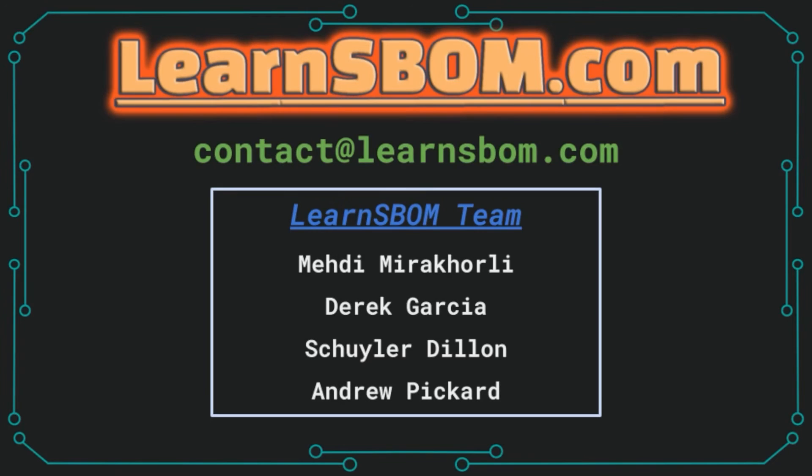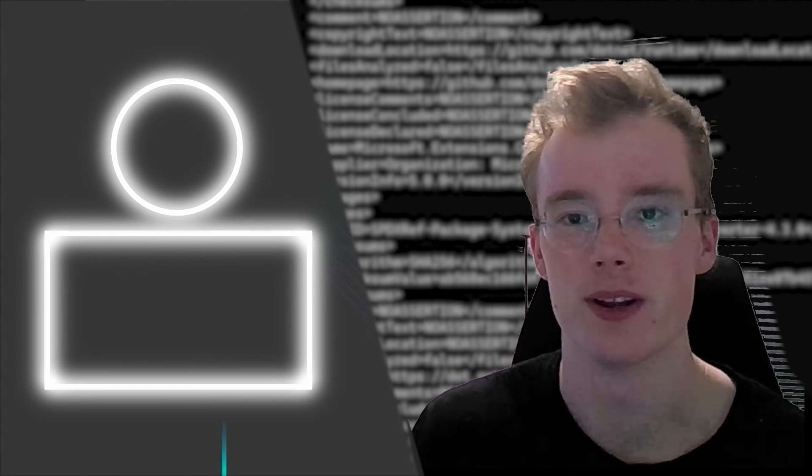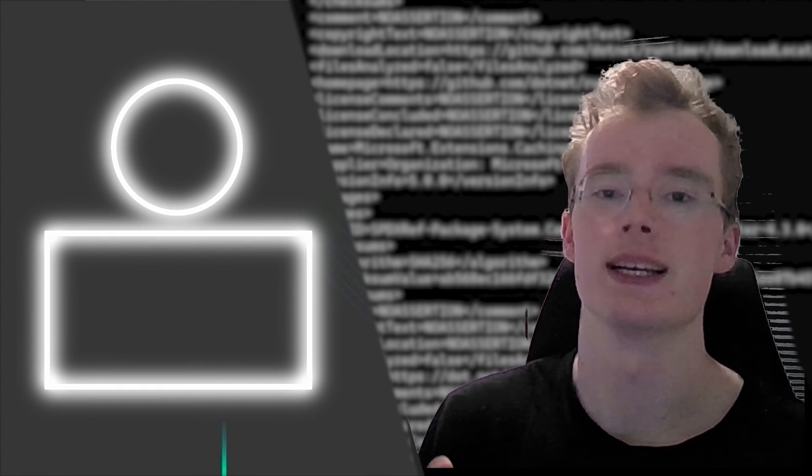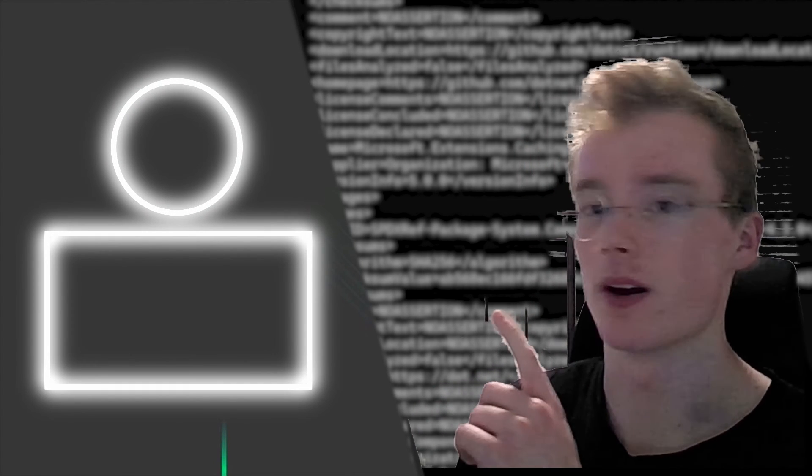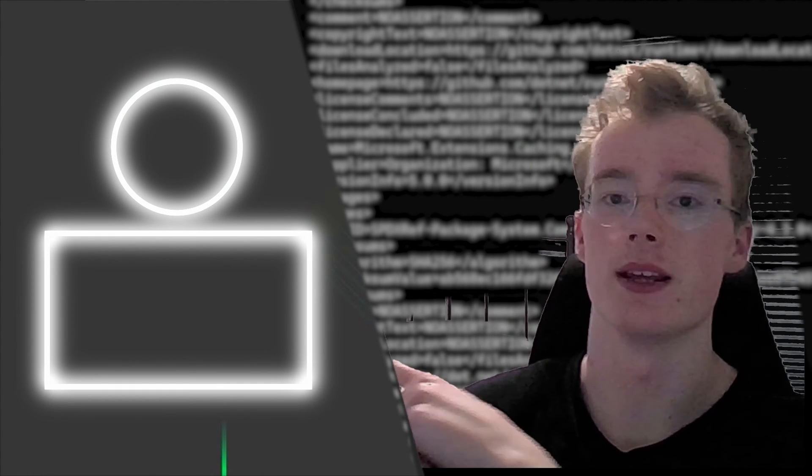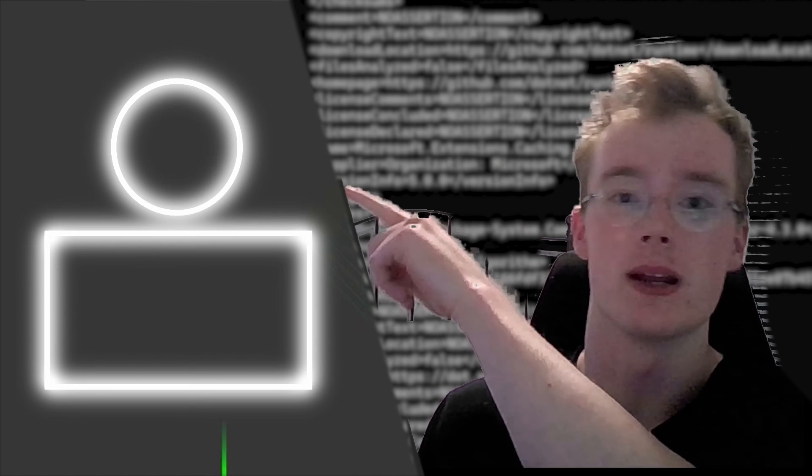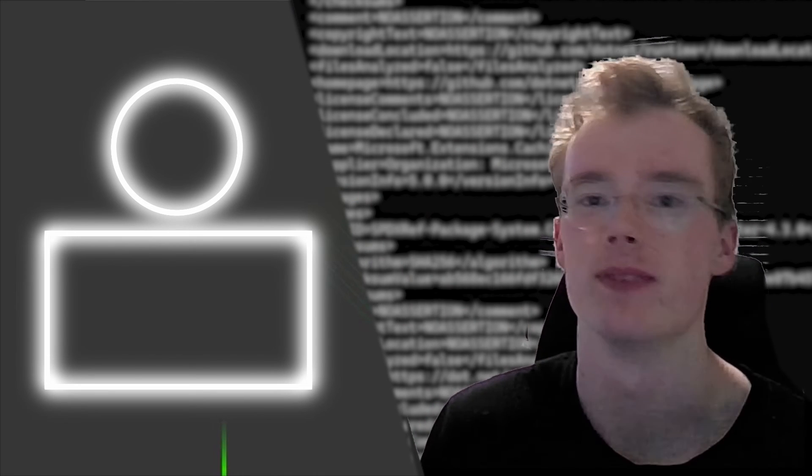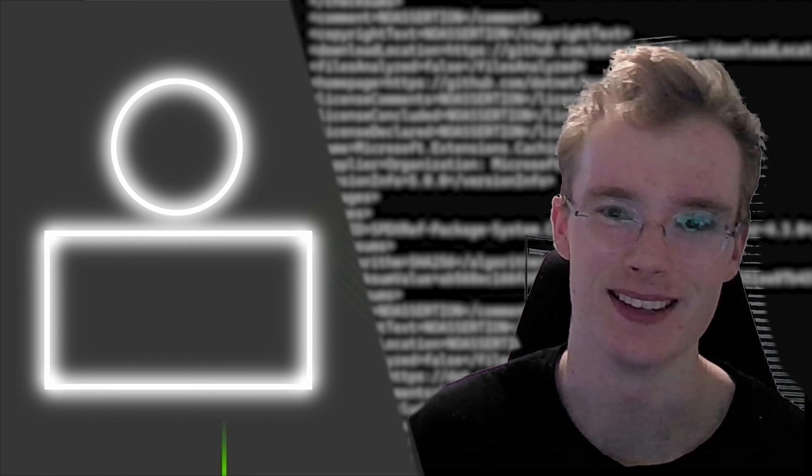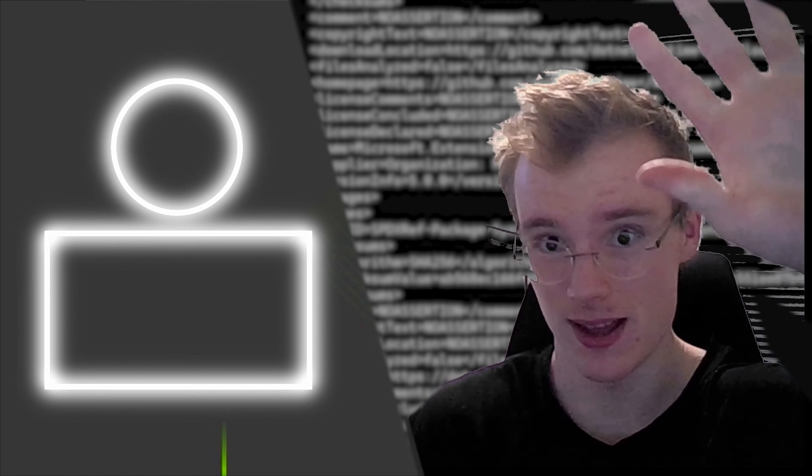Thank you for watching. If you have any questions, comments, or concerns, please feel free to reach out to us at learnsbom.com. Thank you for checking out this video. If you really liked it, be sure to check out our other videos right here, and you can also subscribe right up top here. And again, thank you. Bye-bye!